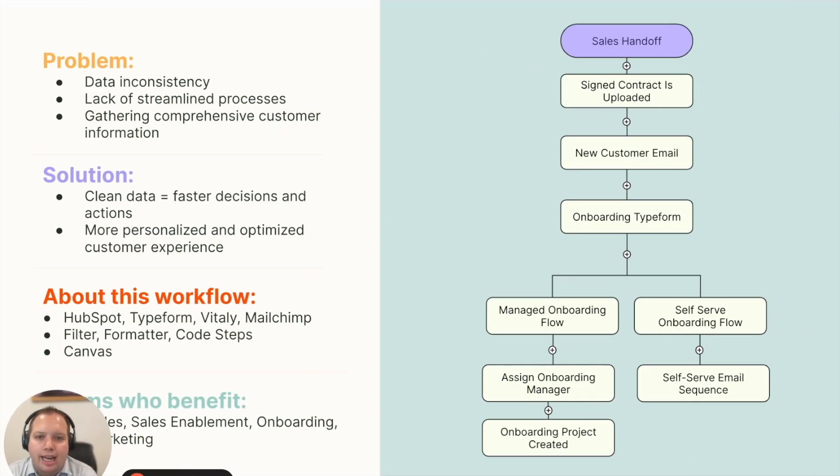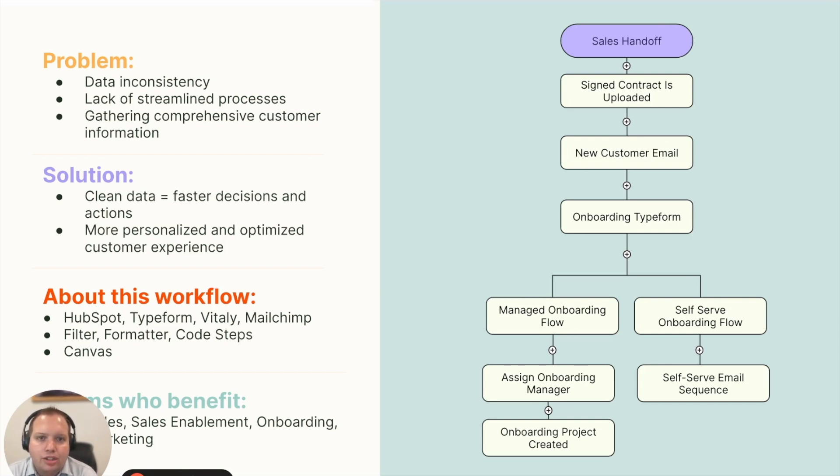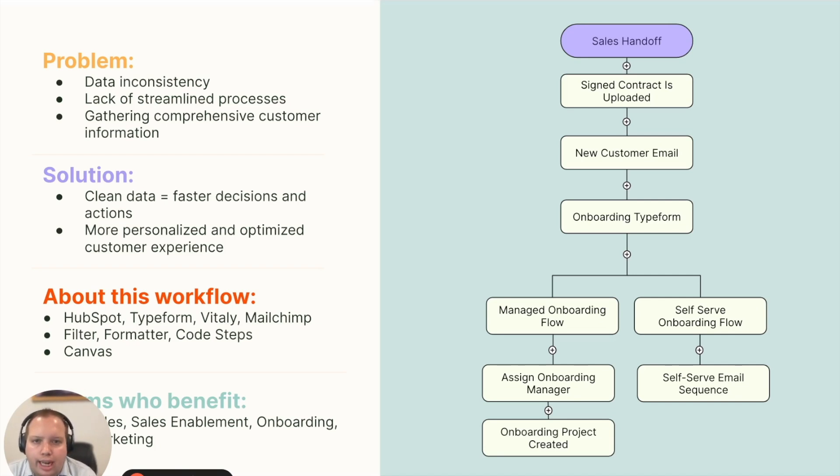The data you collect from customers can easily get lost amongst a sea of systems, customers, and internal processes. I'm going to walk you through a workflow that removes the chaos and streamlines the processes.